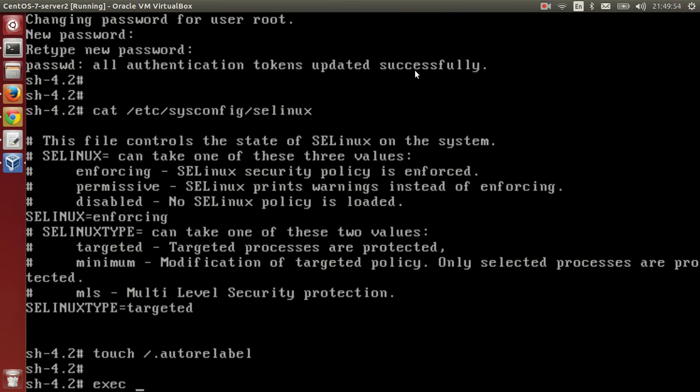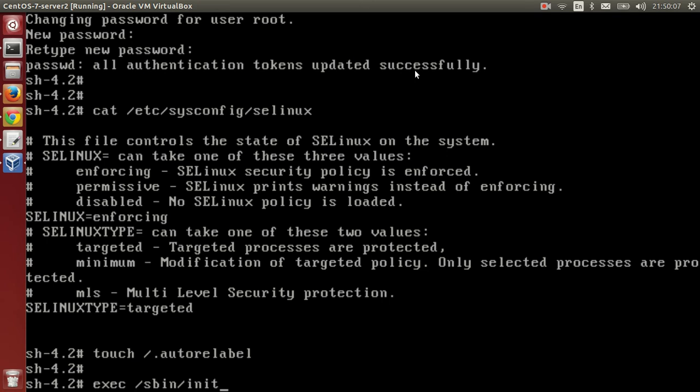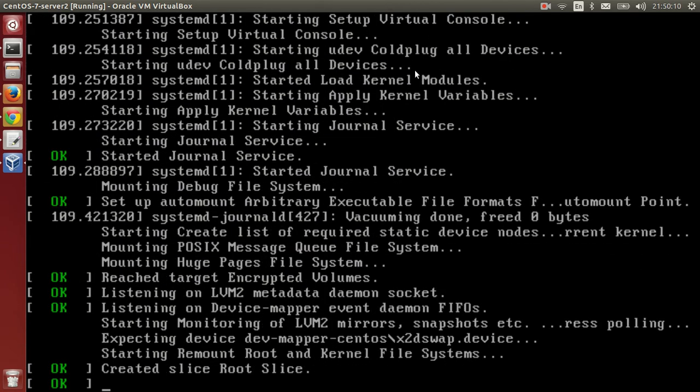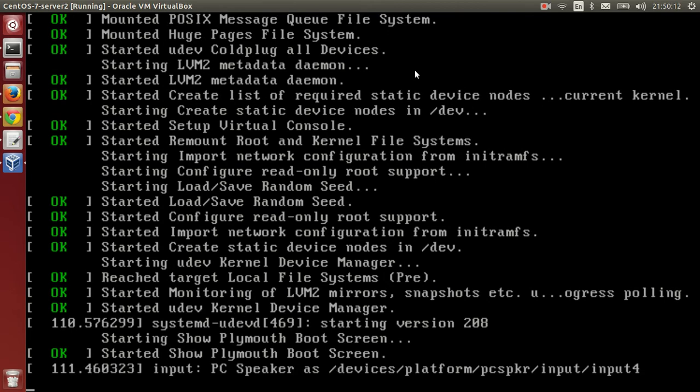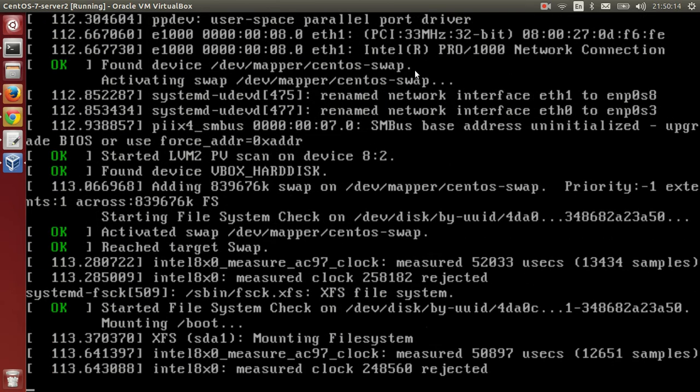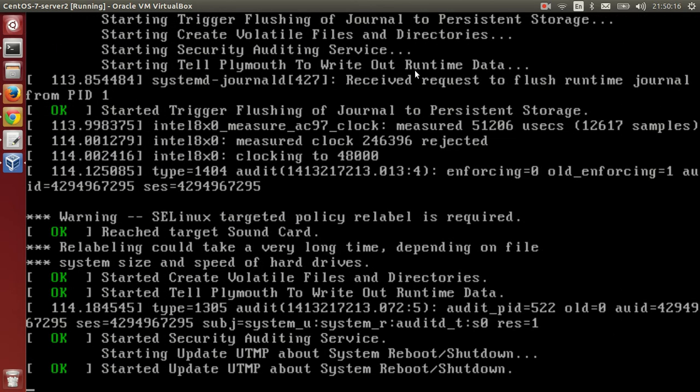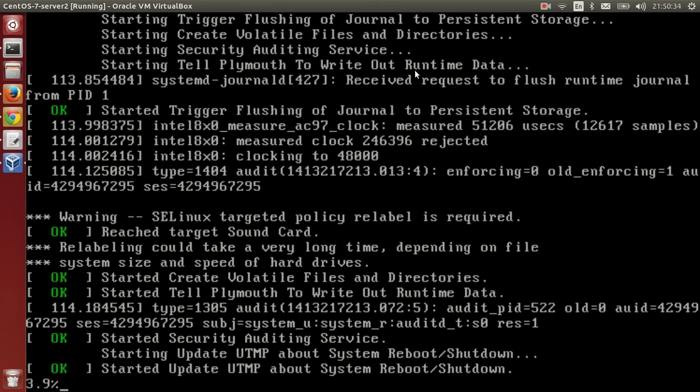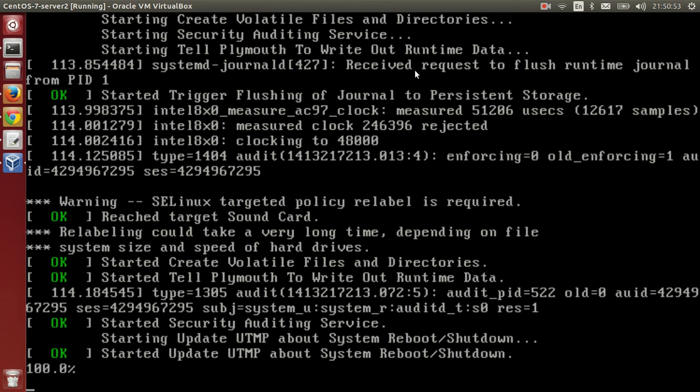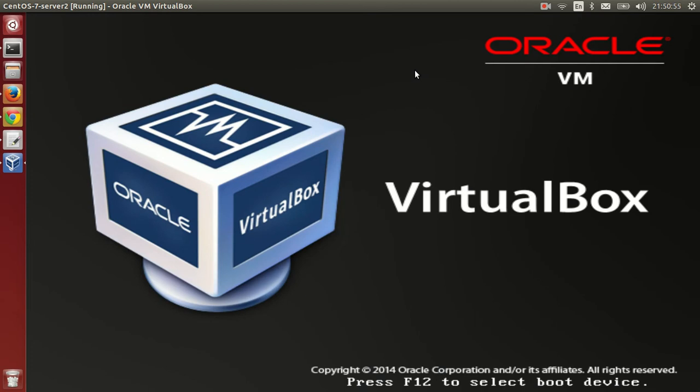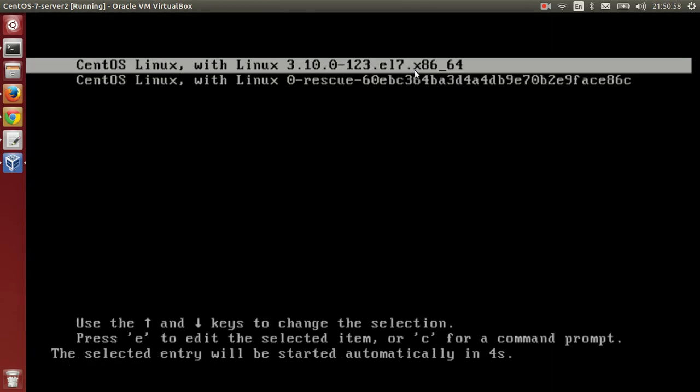You can use the command /sbin/init 6 or /sbin/reboot. I will use the init command. It will take some time. It is relabeling SELinux and doing other activities. It updates the system and you can see at the bottom some percentage - 11.7%, 15.6% - it means it is completing some updates in the background. After completion, it will automatically get booted.